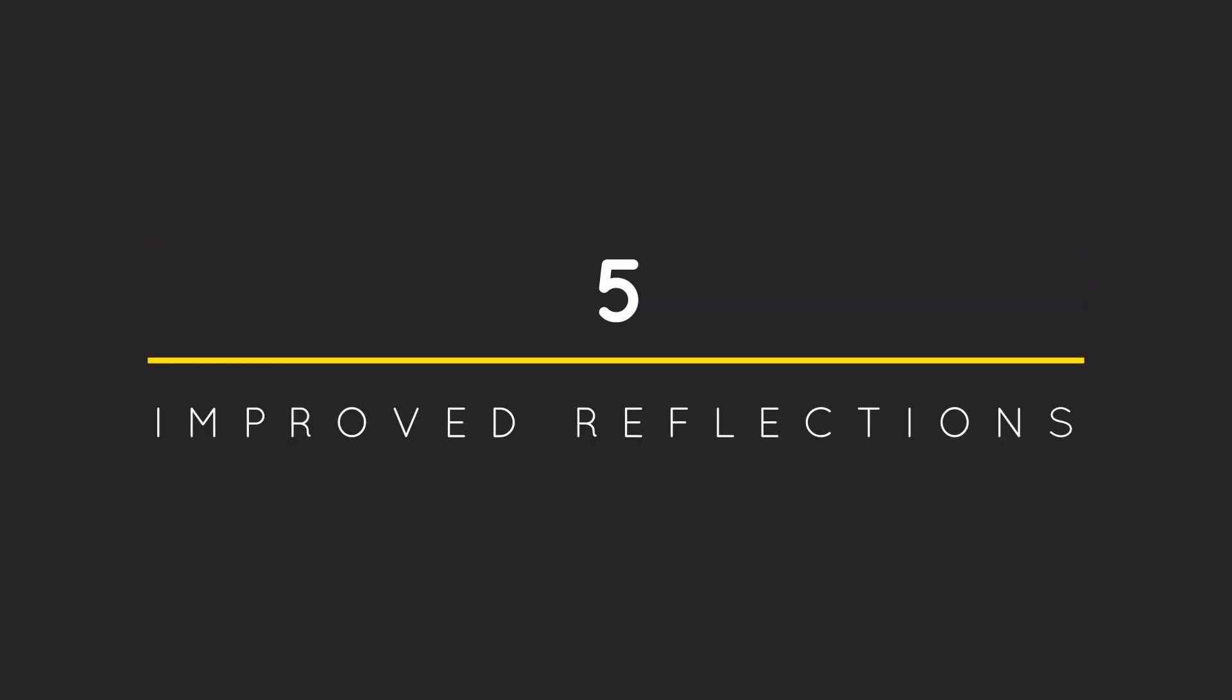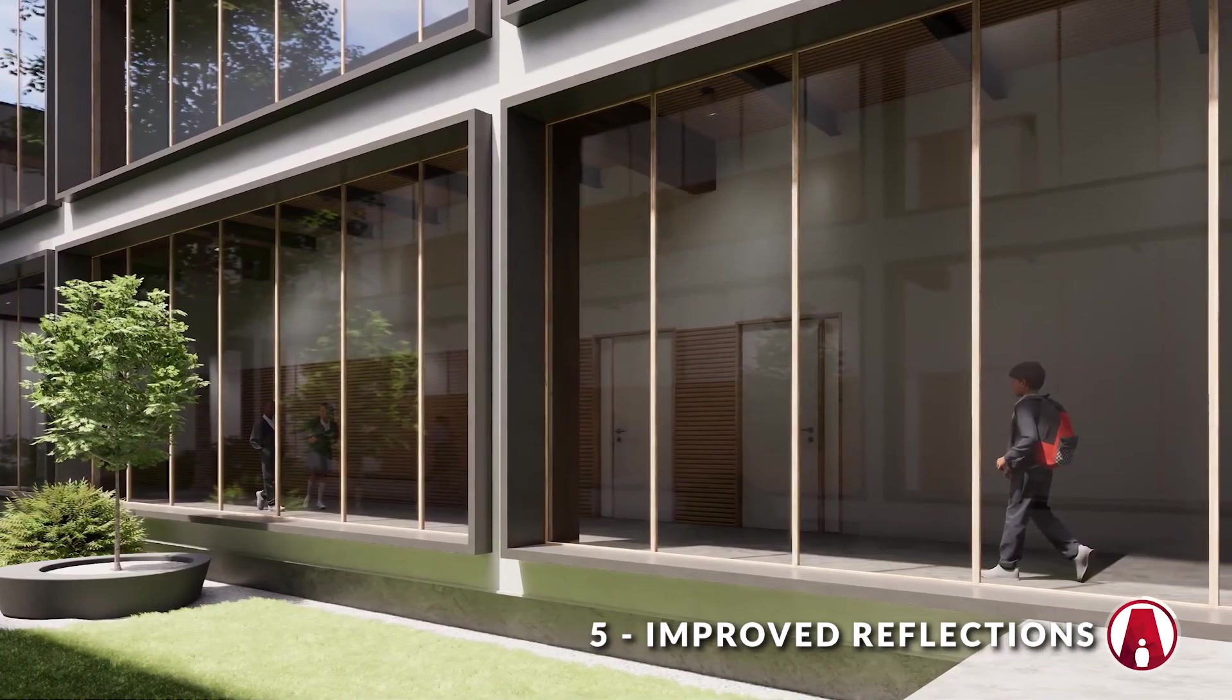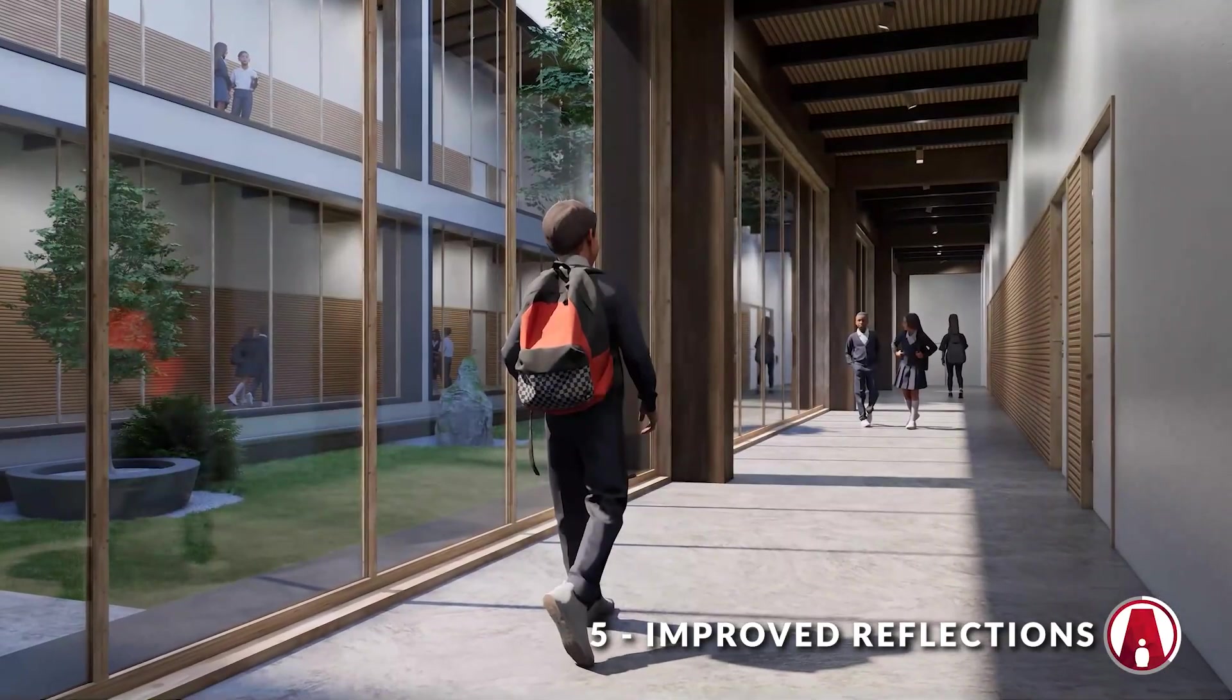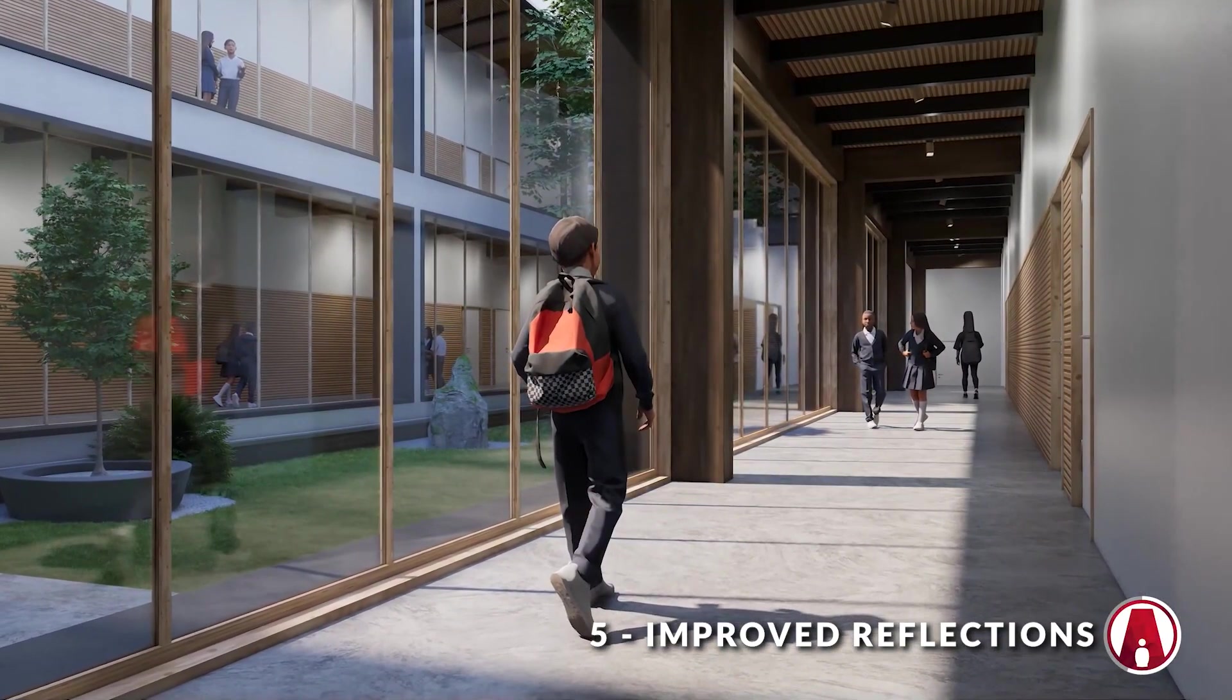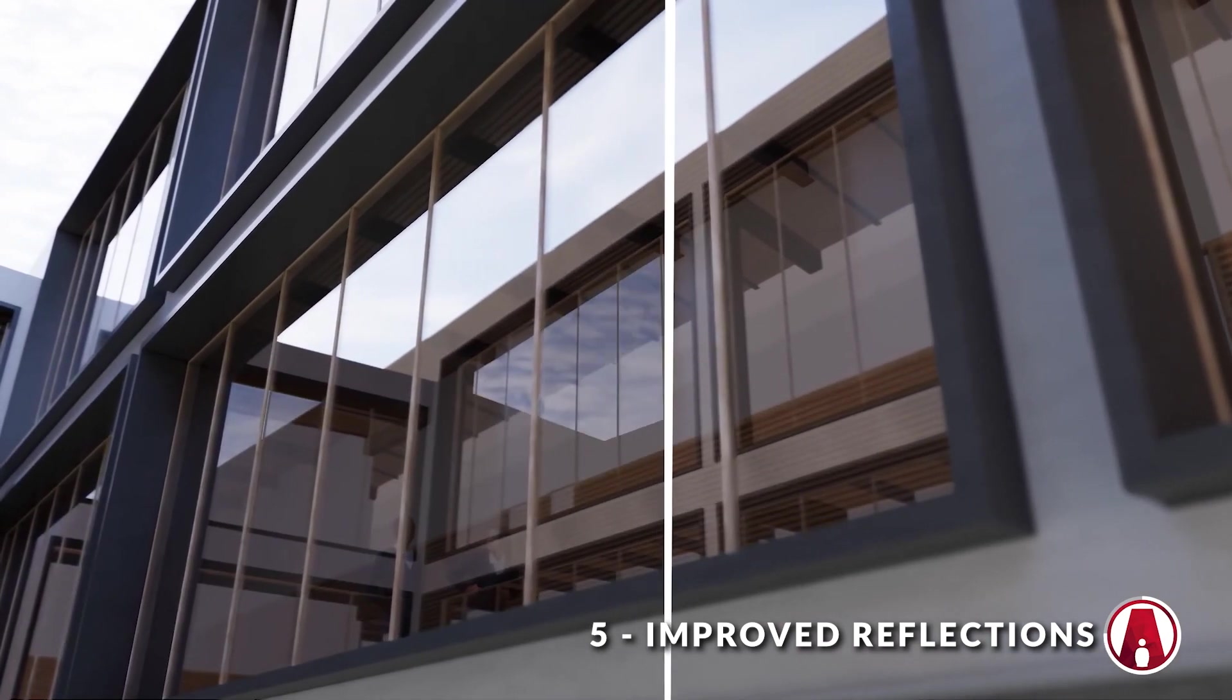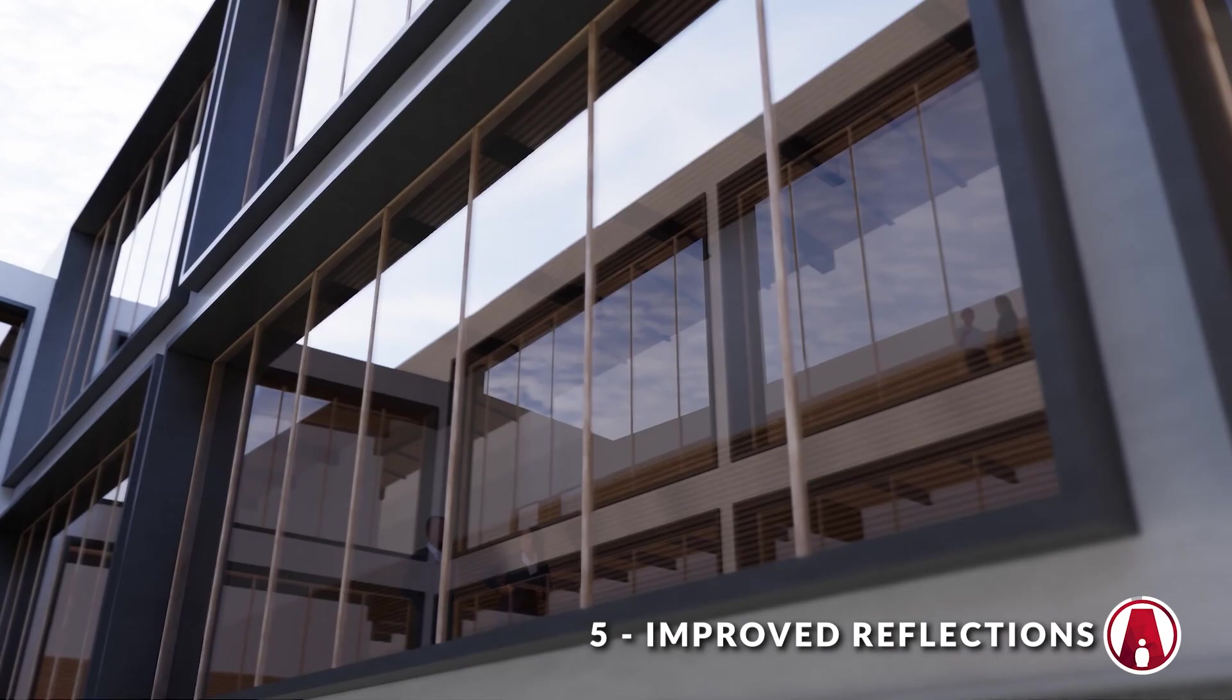5. Improved Reflections. The reflections have also been improved in this version of Enscape. Now you can see transparent materials in the reflection, which makes your renders more realistic. Note that this is only available for graphics cards that support ray tracing such as the Nvidia RTX and the AMD Radeon RX 6000 series.